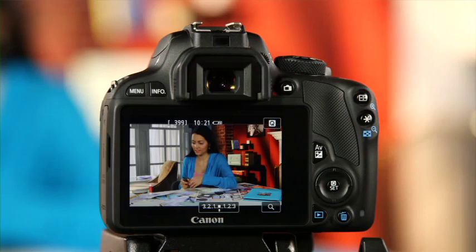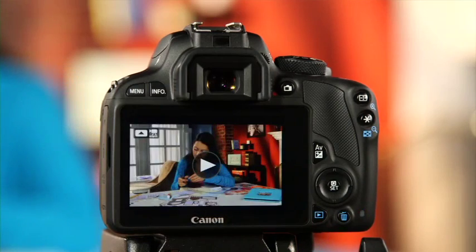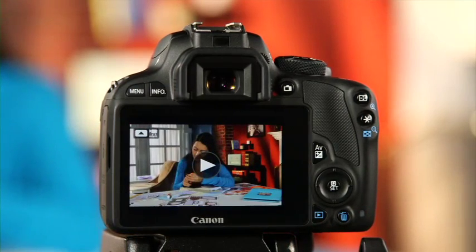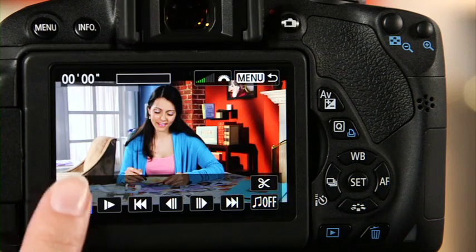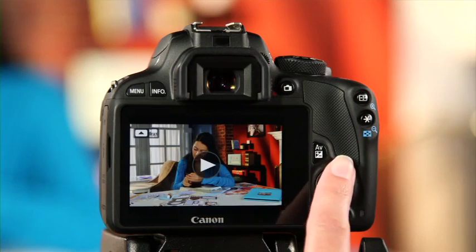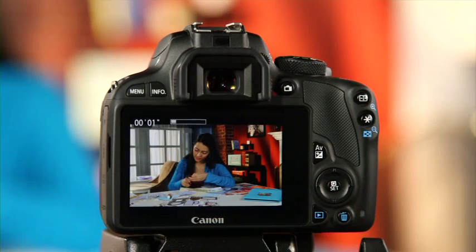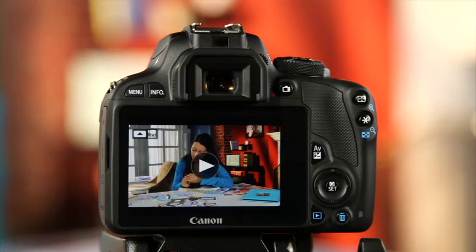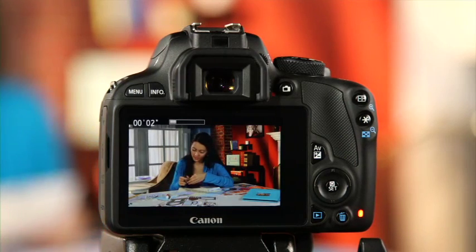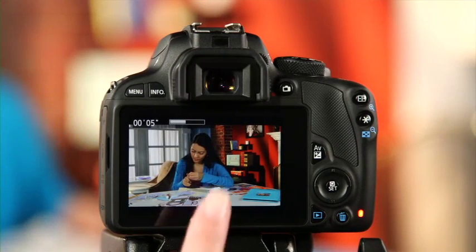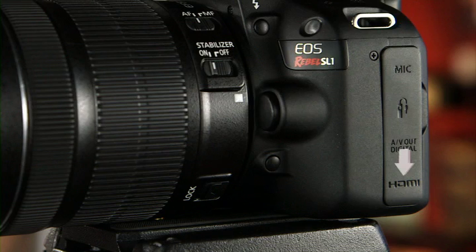Once you've recorded your footage, press the playback button and shuffle through your images to find the movie. You can play it using the camera buttons by hitting Set then Play on your EOS Rebel, or by hitting the top cross button and then Set. Pause by hitting Set again. On some models, you can also play back the movie using the LCD touch screen — touch the play button in the center of the screen, and tap again to pause. Since your EOS Rebel records in high definition, you can also enjoy playback directly on your HD TV using an HDMI cable sold separately.